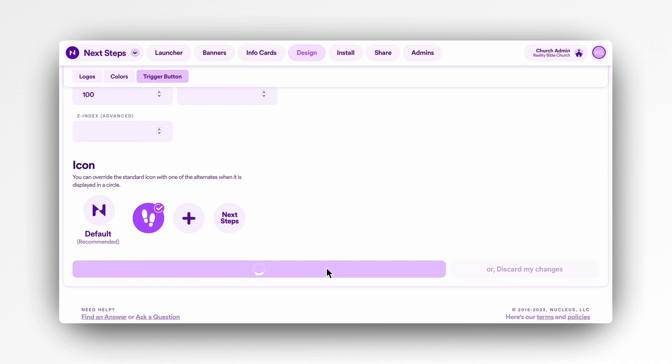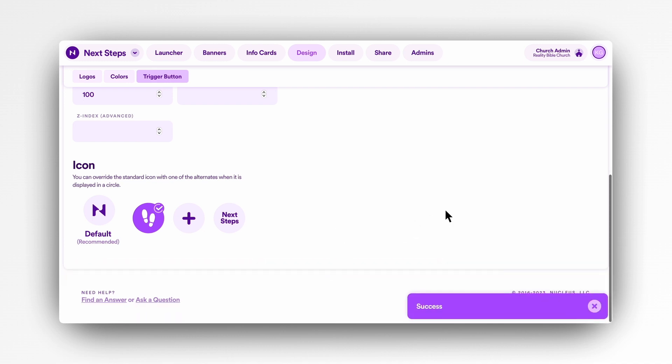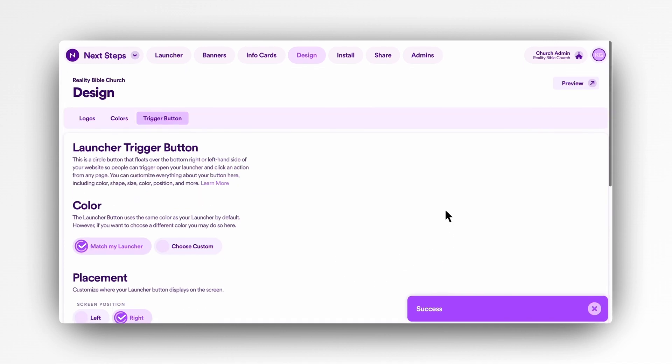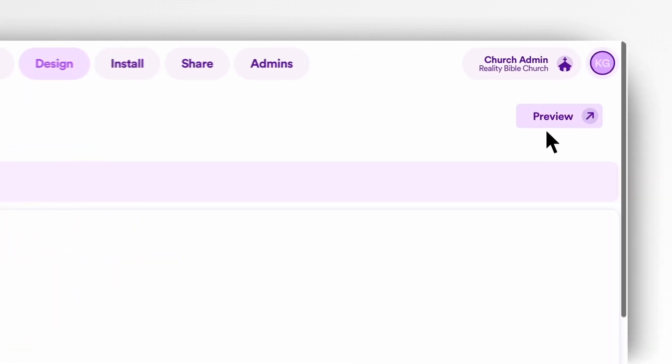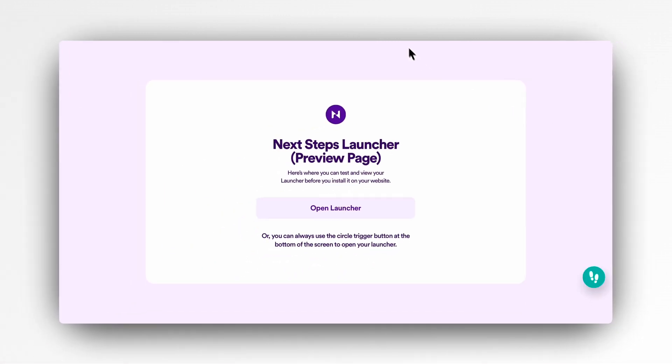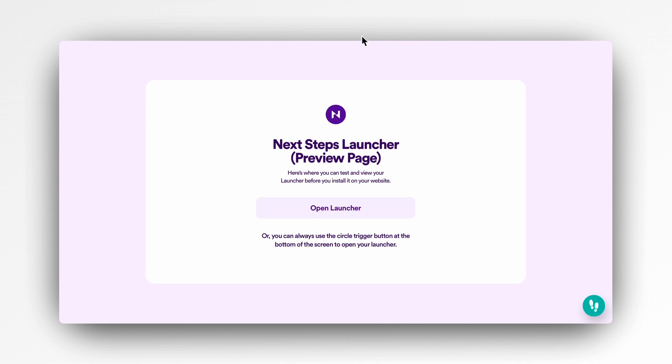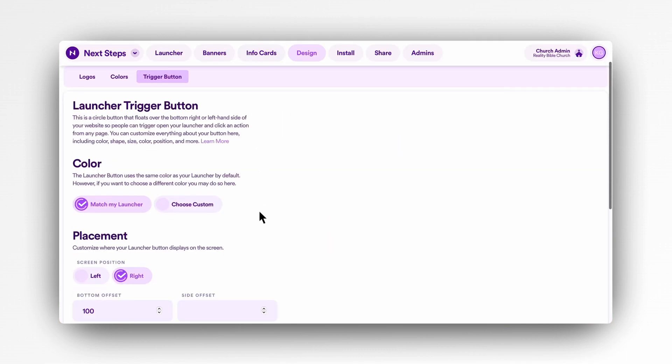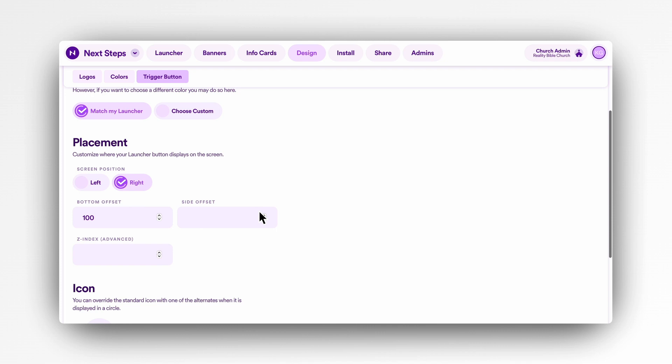For most people, you don't need to and probably should not adjust this setting. That being said, if you need to customize the placement, this is done by adding a value to the bottom and side offset. A positive value will move it away from the bottom or side, while a negative value will move it closer.